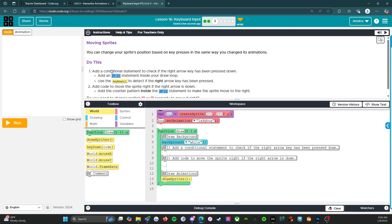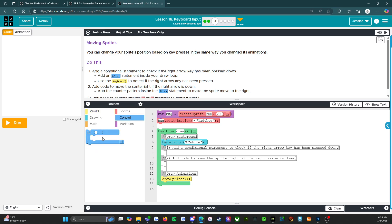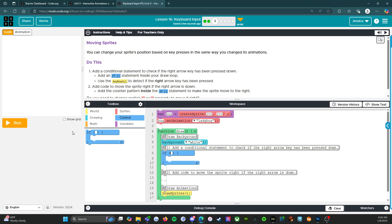You can change your sprite's position based on key presses in the same way you change its animations. So do this. Add a conditional statement to check if the right arrow key has been pressed down. Let's just do this as we go along. So we're going to add a conditional statement. Add an if statement inside your draw loop. Use the key down to detect if the right arrow key has been pressed.